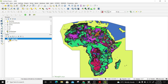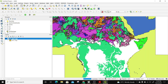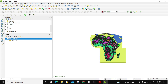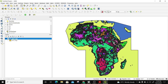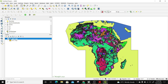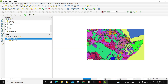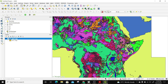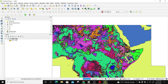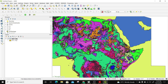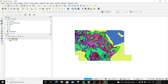I'm going to turn off the province layer first so we can visualize the geological data without any hindrance. This is the geological data of the different African countries.